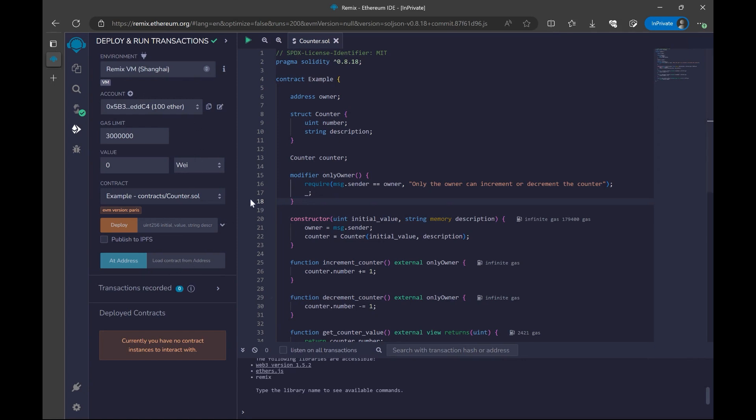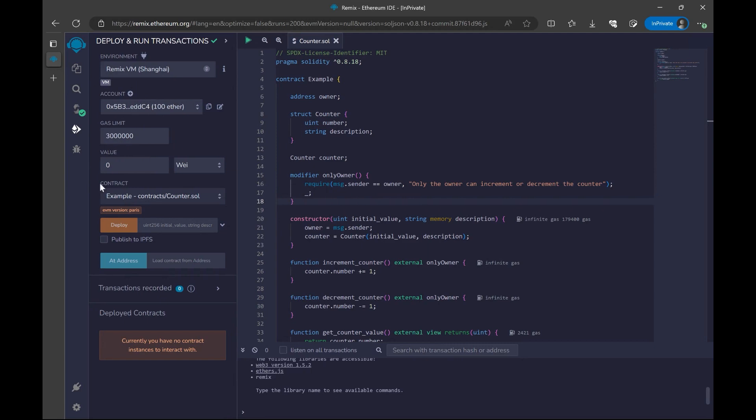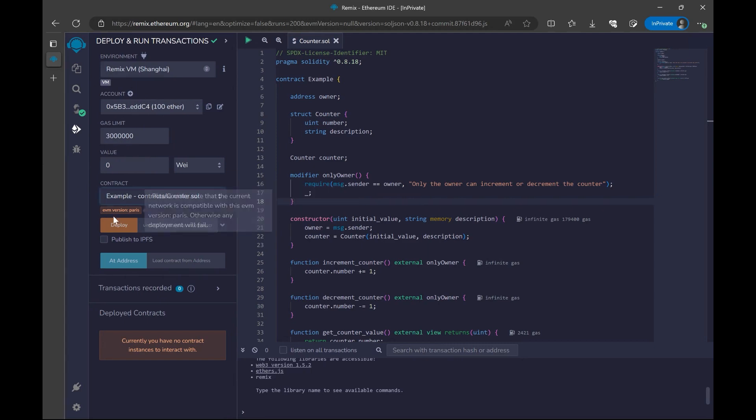Deploying contract means putting this to a network. For our testing purposes, we will locally deploy this contract. We are going to have an environment inside this Remix IDE, which is going to mimic how Ethereum works. So we can have our tests in this environment. For this, I will select my contract in this contract section. My contract is selected, and then we are going to click on this deploy button.